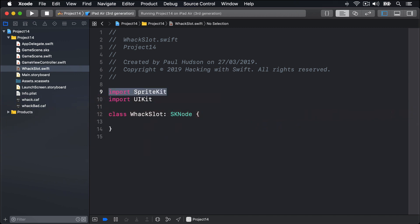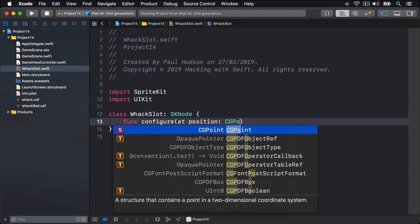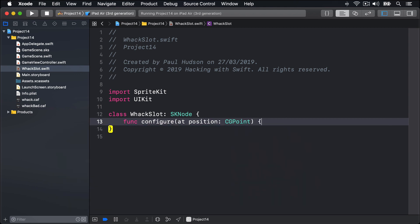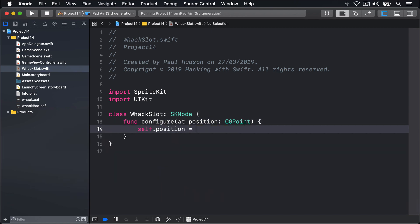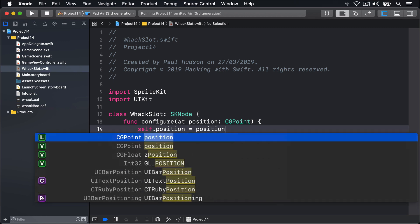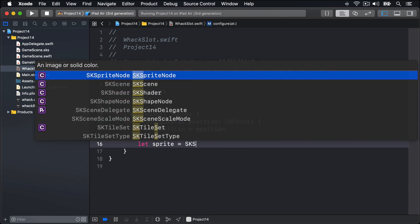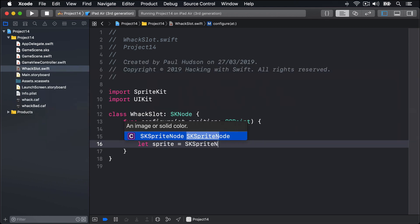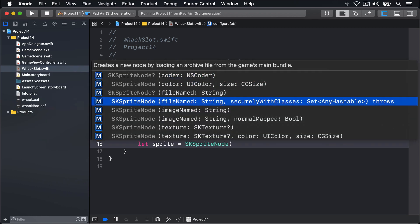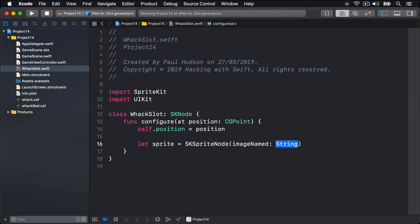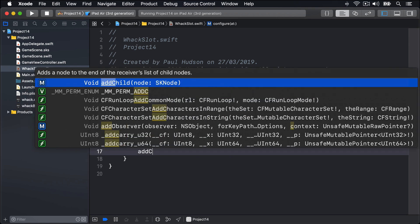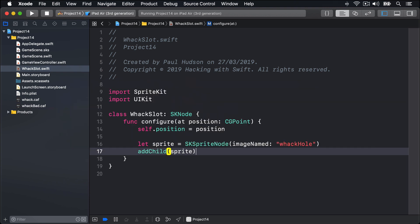To begin with, all we want the WackSlot class to do is to add a hole at its current position. So add a new method inside WackSlot: func configure at position, a CGPoint. Self.position equals that position. Then make a WackHole and add it as a child. Let sprite equals SKSpriteNode using imageNamed 'WackHole'. Then addChild that sprite. So the WackSlot has its own children inside it, a WackHole SpriteNode.